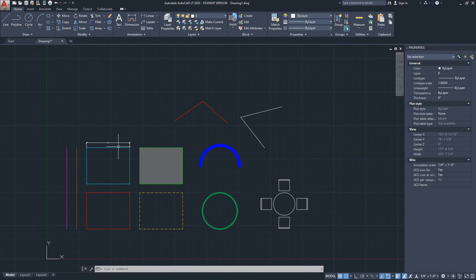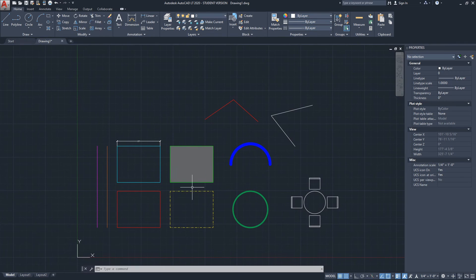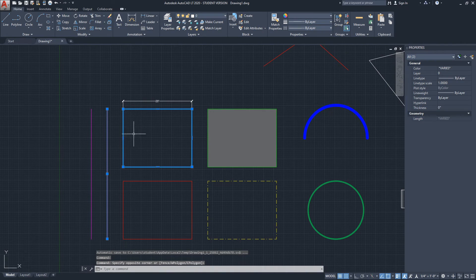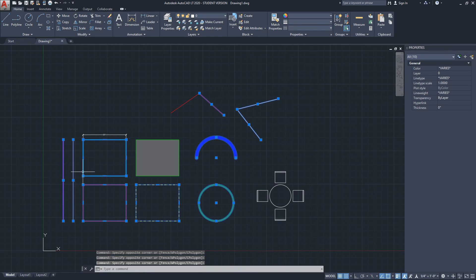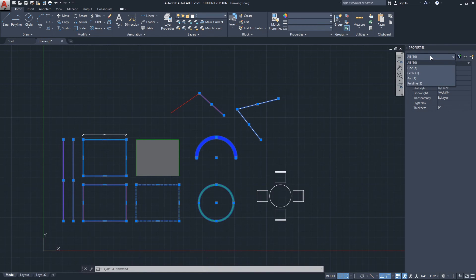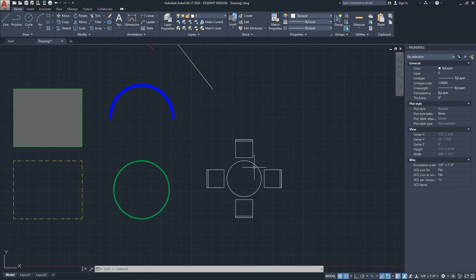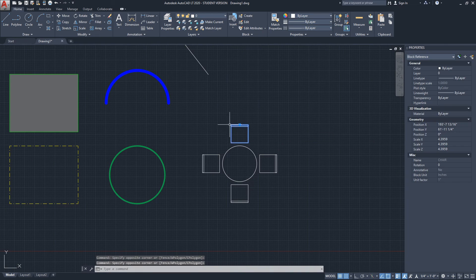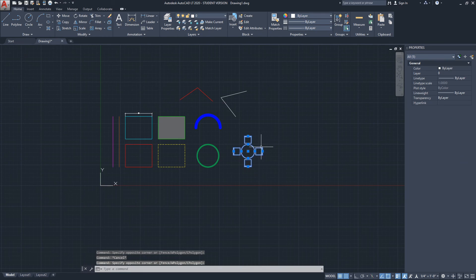One more thing about the Properties menu: when you select multiple objects, it gives you a count. Right now it says 'All' and '2.' If I select one more polyline it will say 3. Clicking the drop-down breaks it down — for example, five lines, one circle, one arc, and three polylines. I really like the Properties menu for counting, especially with blocks when you create them in AutoCAD.